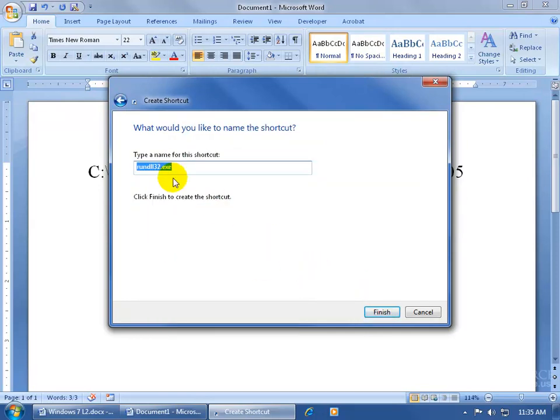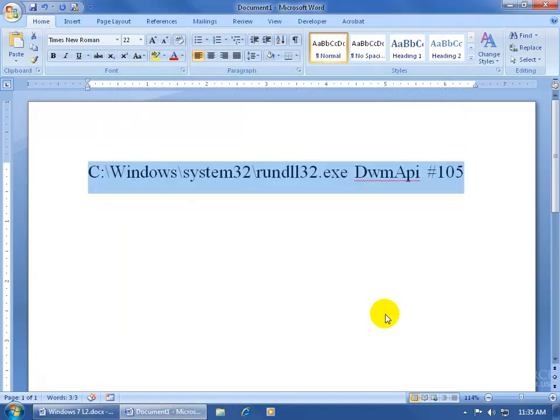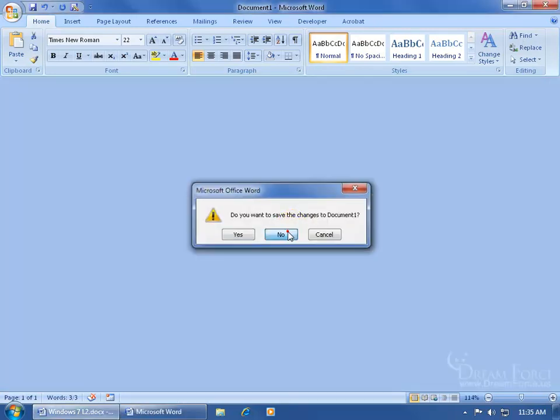Give it a name, and it's going to be my switch between windows, click finish, and that's it. I'm going to go ahead and close out of here without saving. And it's right there.